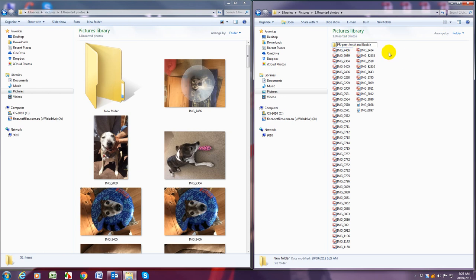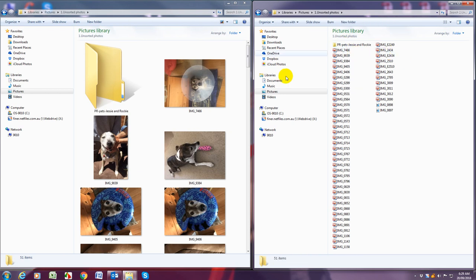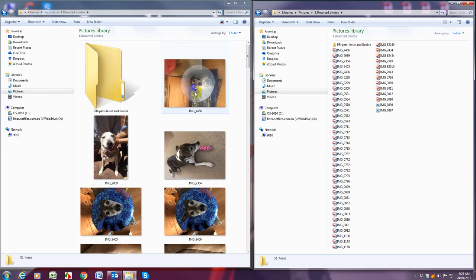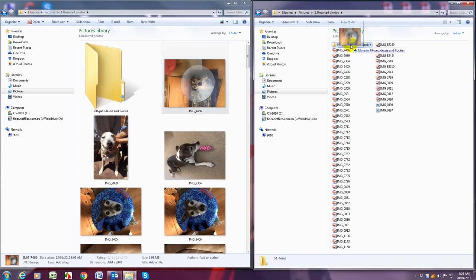So once you've done that you can click off it and then we're simply going to drag any photos that relate to that new album over. So you can do that by putting your cursor over a photo, left clicking and then dragging.